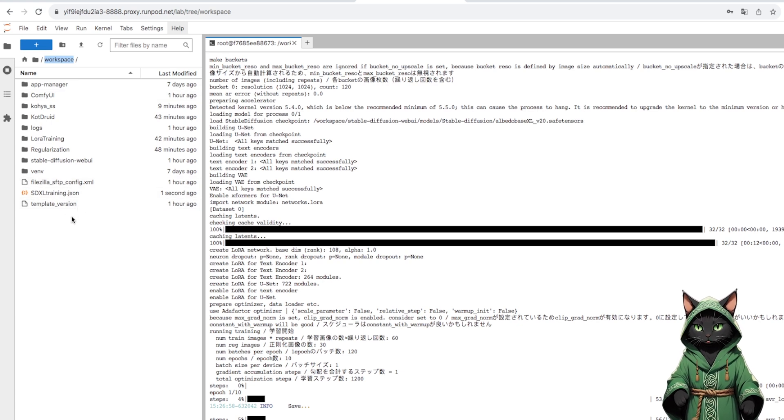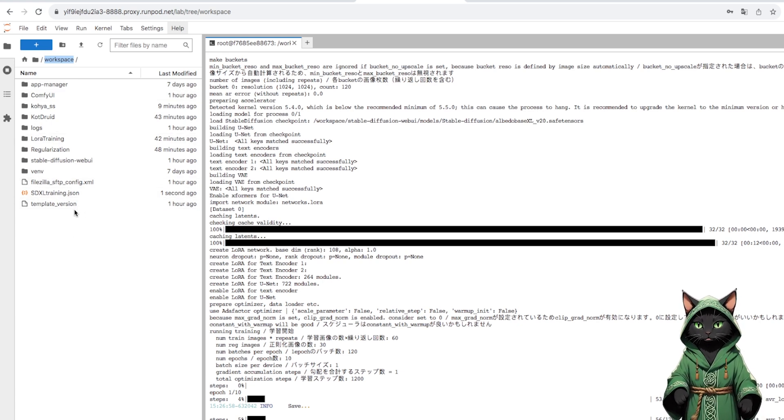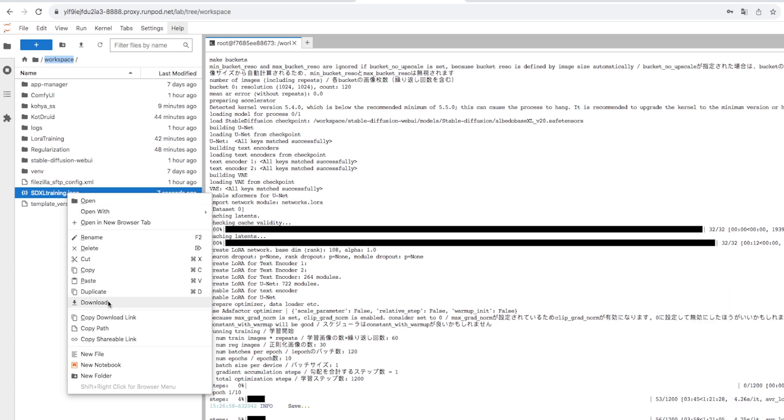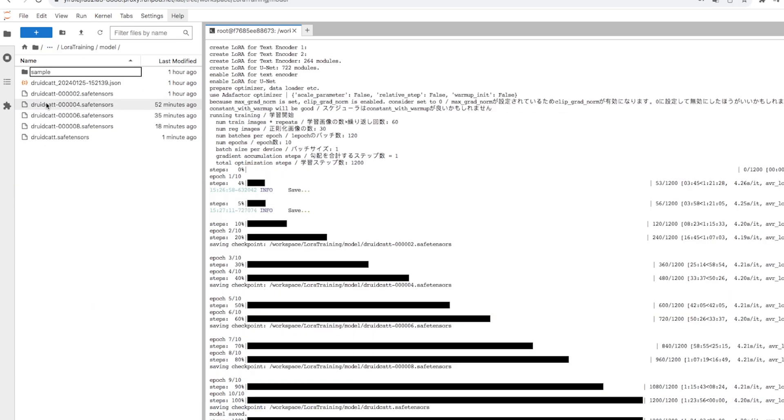We have the file in the workspace and we can download it. When we finish the work, it's time to test our model.